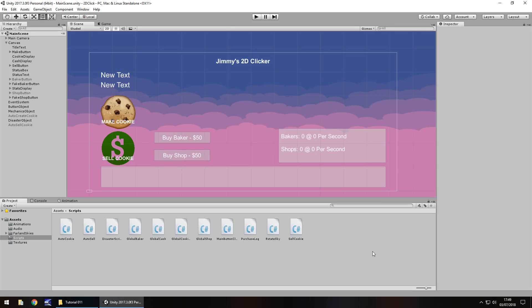Hello there, I'm Jimmy Vegas and this is how to make a 2D clicker style game in Unity and welcome to episode 11. In this episode we are going to save our game using something called player prefs. And don't forget to hit that subscribe button and click the little bell icon to stay up to date with this series and every other series I have on this channel and with that in mind let's get to work.